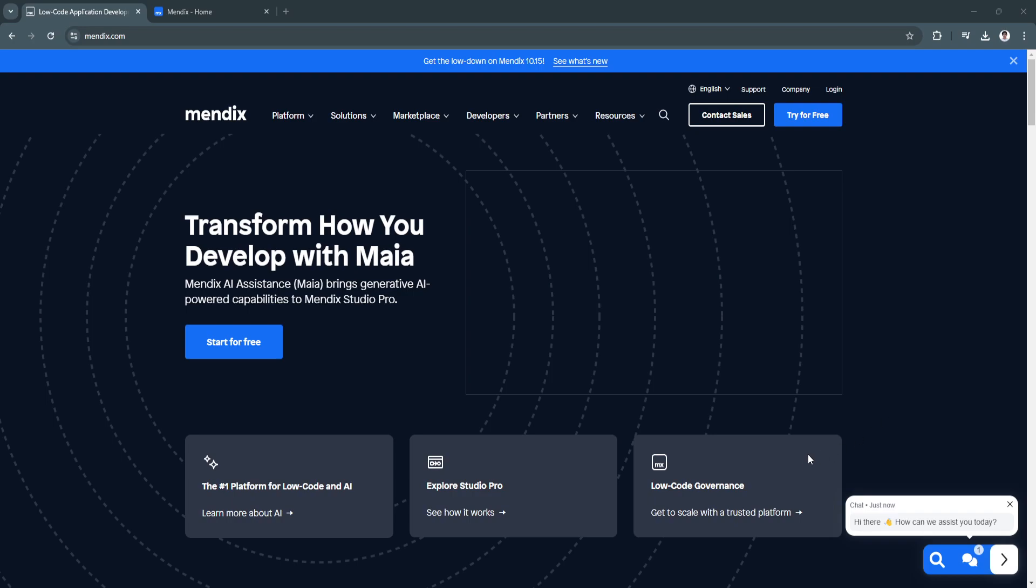In this video, I'm going to show you a Mendix tutorial, a low-code development platform that empowers users to build applications quickly and efficiently.